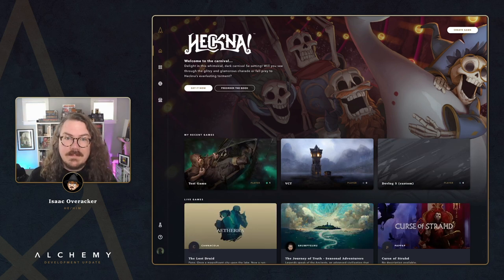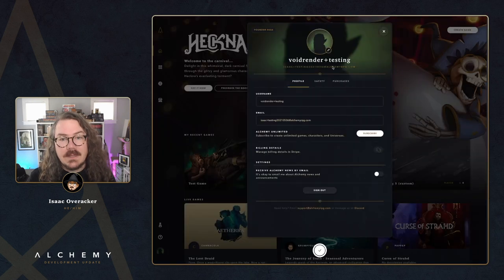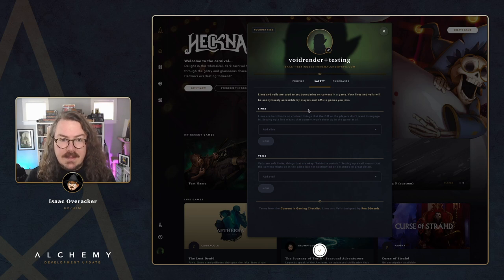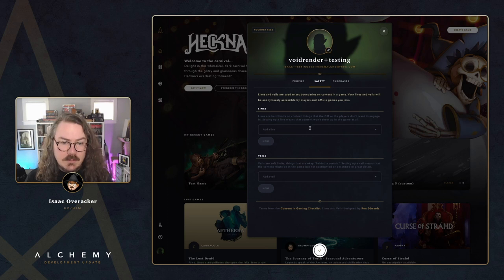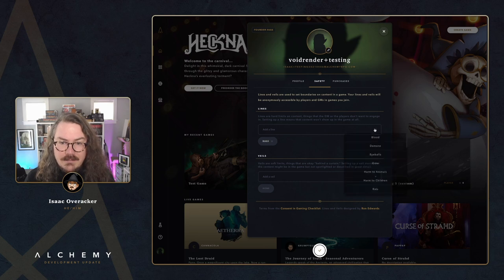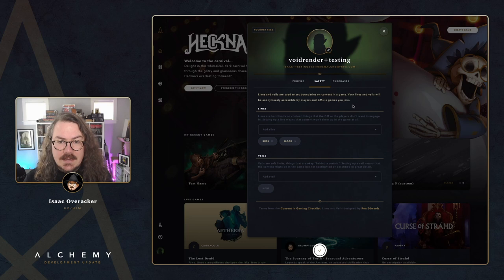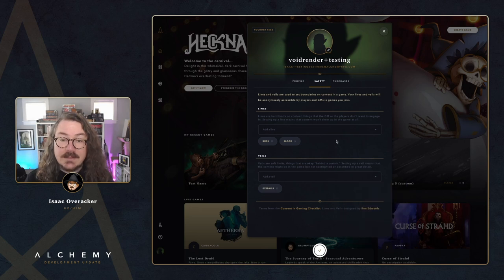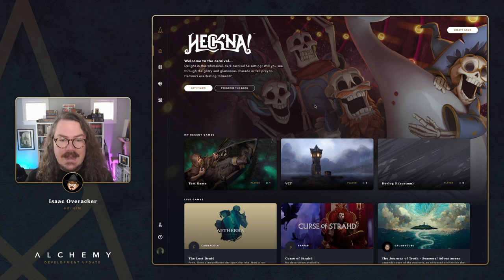First up, let's take a look at the new safety tools. Head to your user profile and click on the new safety tab. Inside this tab you can configure the lines and veils that you want to apply to any character you create and any game you join. The GM and all the players will be able to see your lines and veils anonymously — just one big list. Let's configure a few: bugs and blood as hard lines, and eyeballs as a veil.